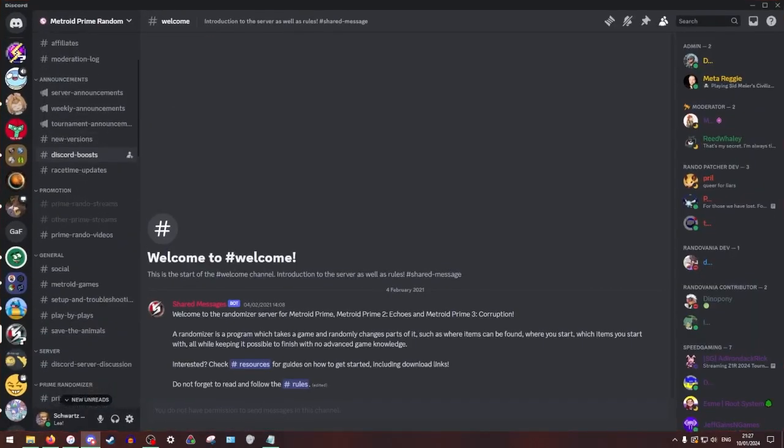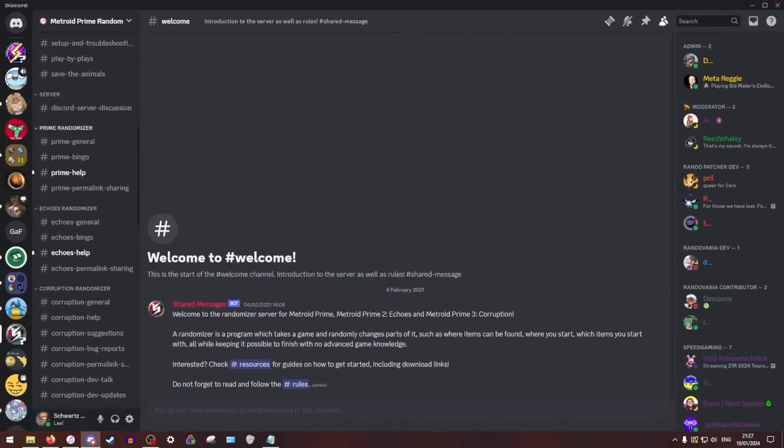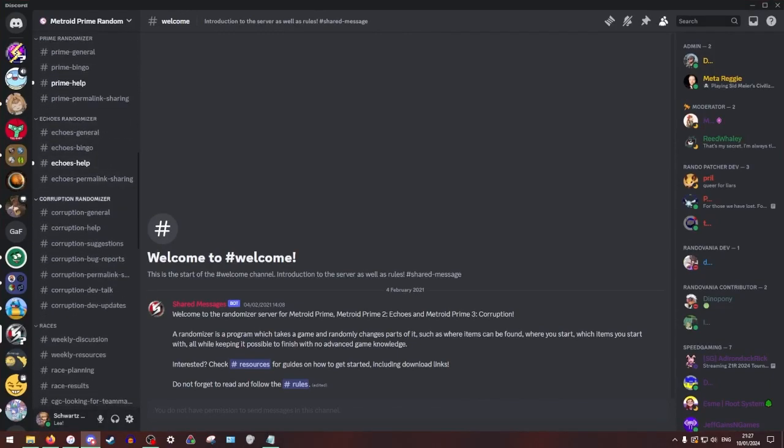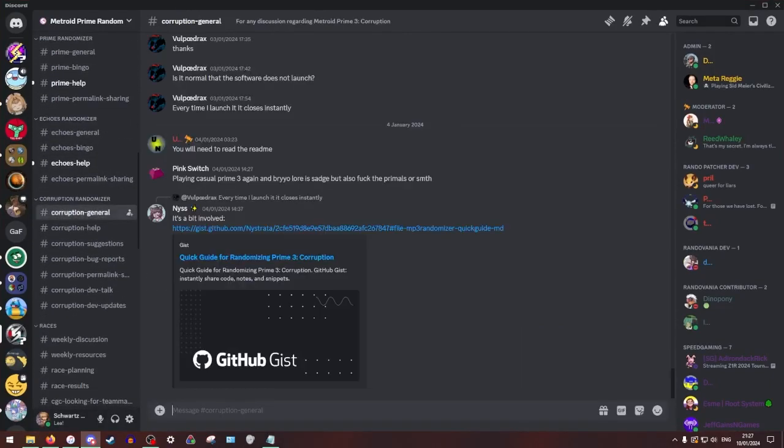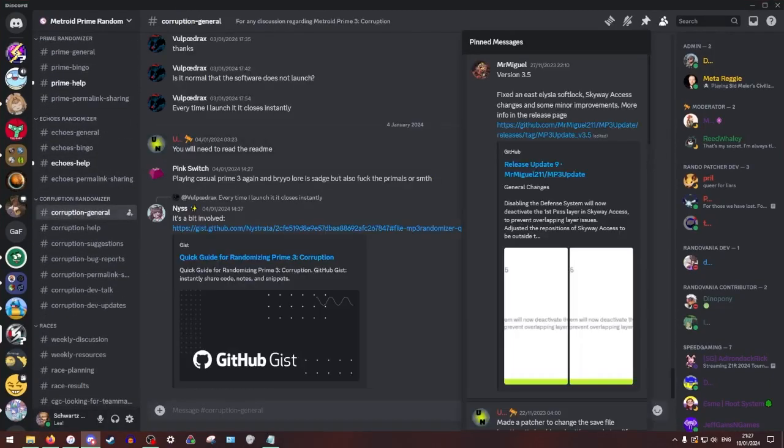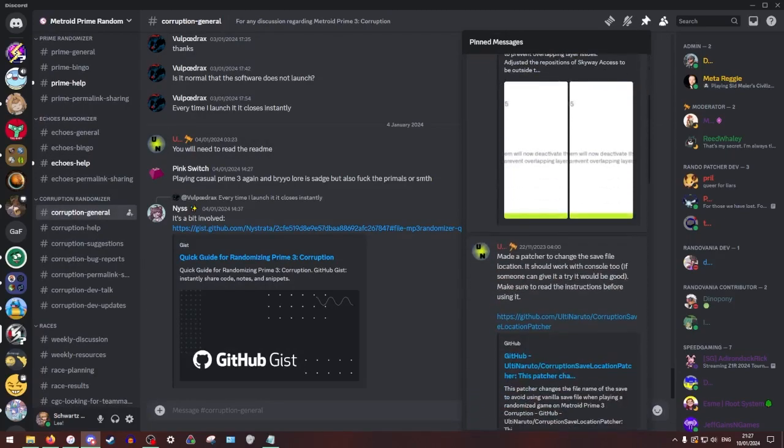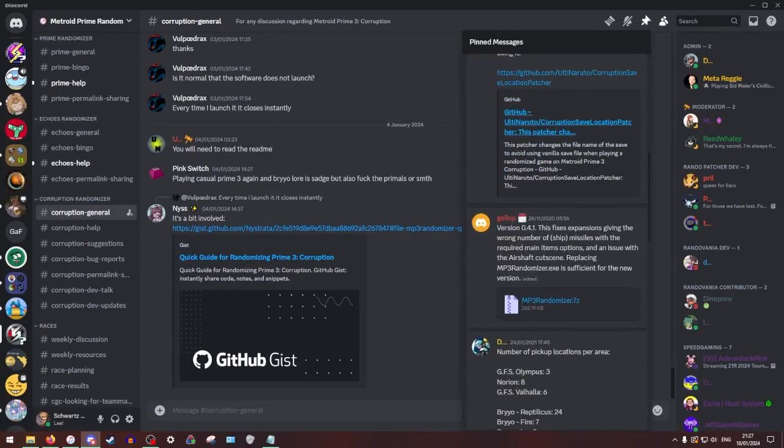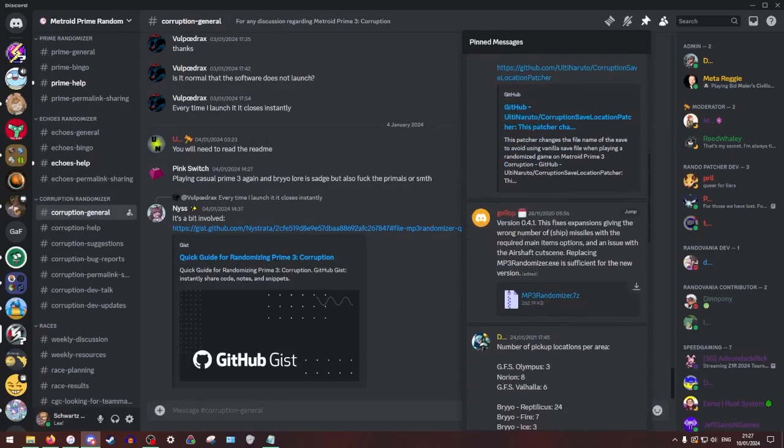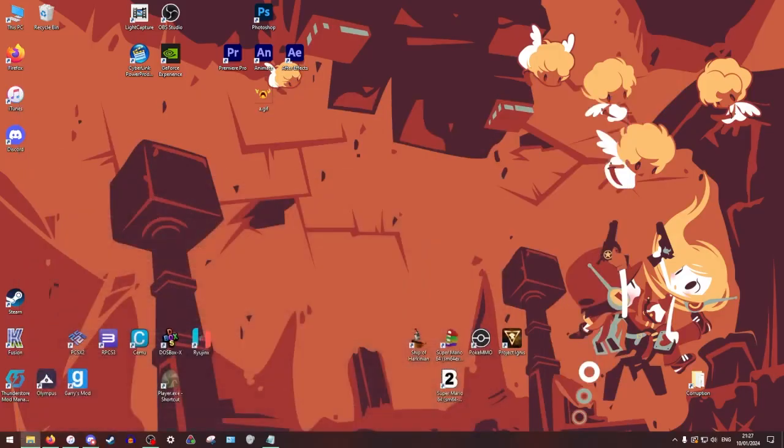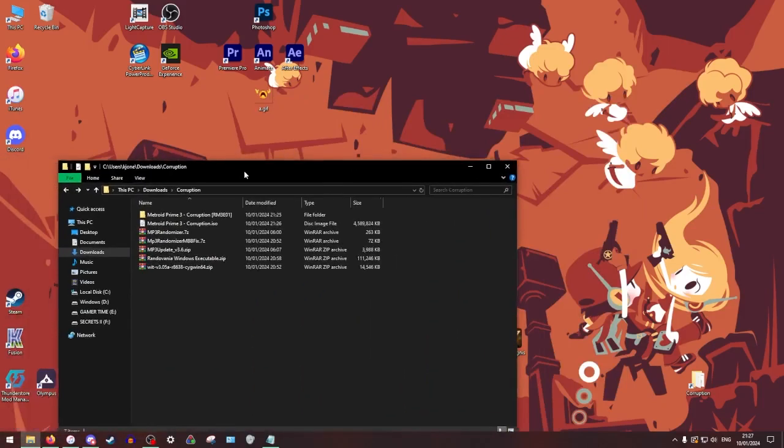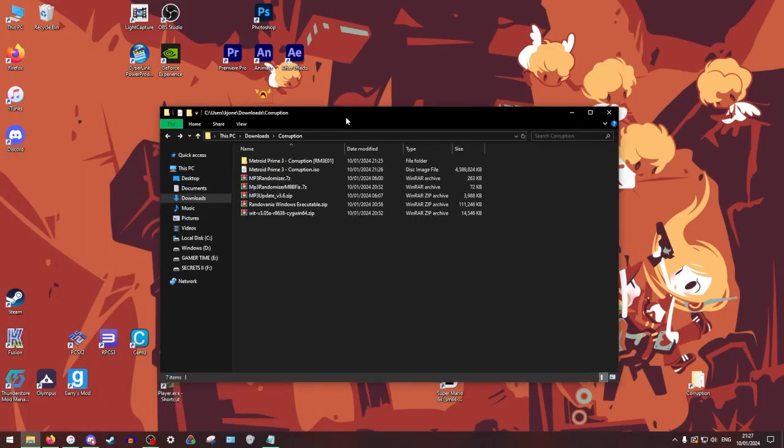Here, you're going to want to scroll down to Corruption General, hit the pins, you're going to come down here to Golub's message, you're going to download this folder. I have everything downloaded so I'm not going to download this. That is the actual randomizer for Prime 3 that we're going to start off with.